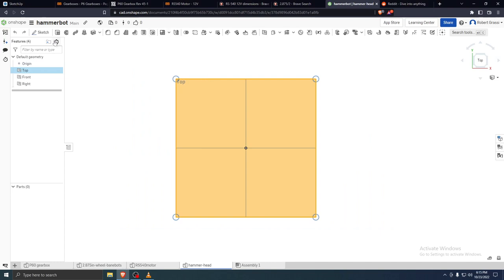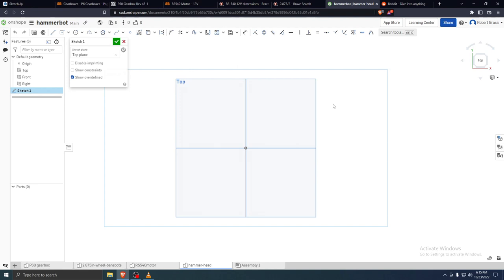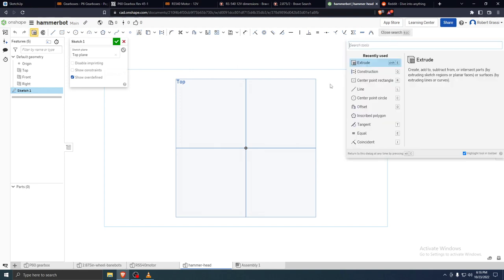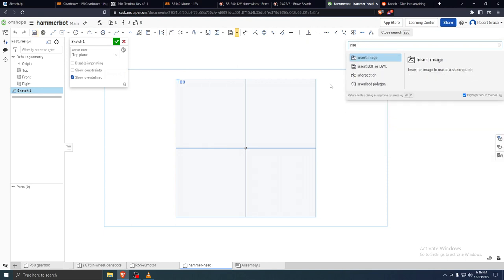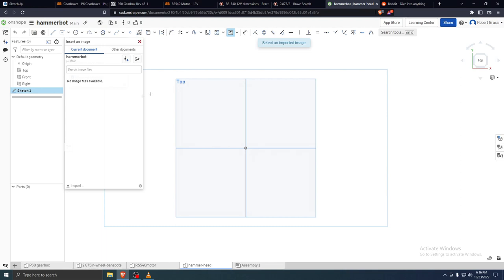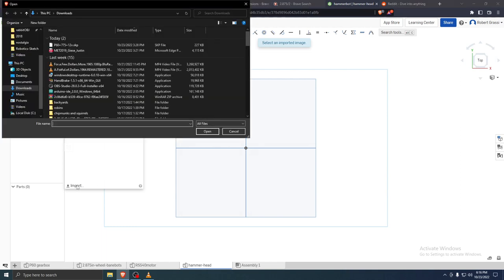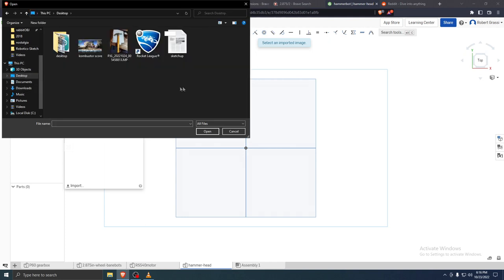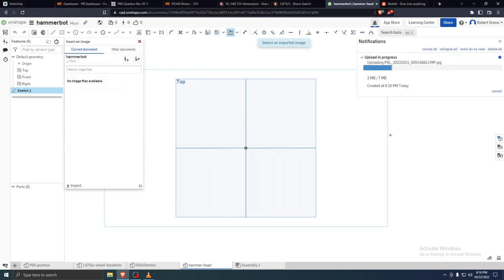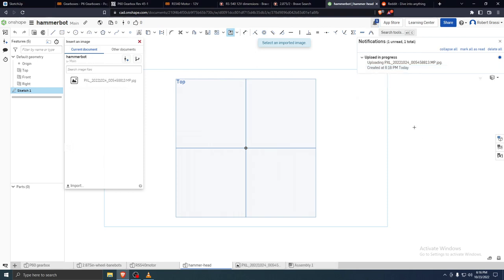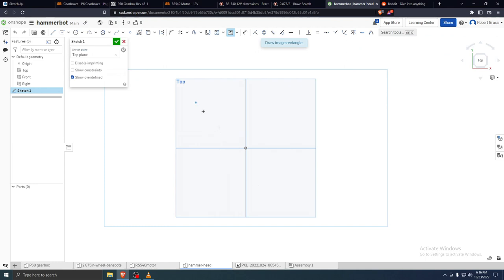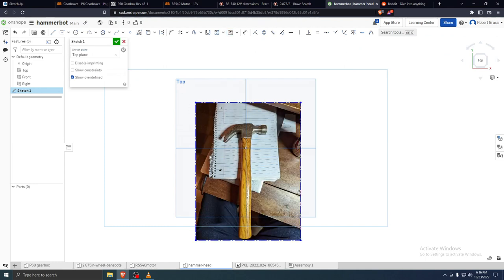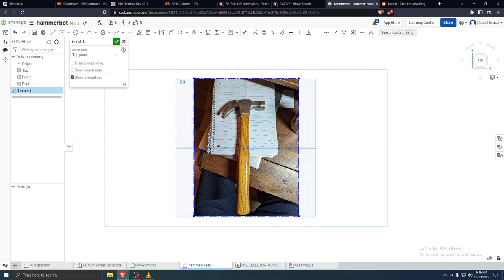Let's open a sketch. If you go up here to the search bar, you can type 'insert image.' It wants you to import — click Import, go to your desktop, here's the picture of the hammer, click Open, and it'll upload the image. Now we can click on the image and drag a square to define how large it should be. Now we have to scale this.